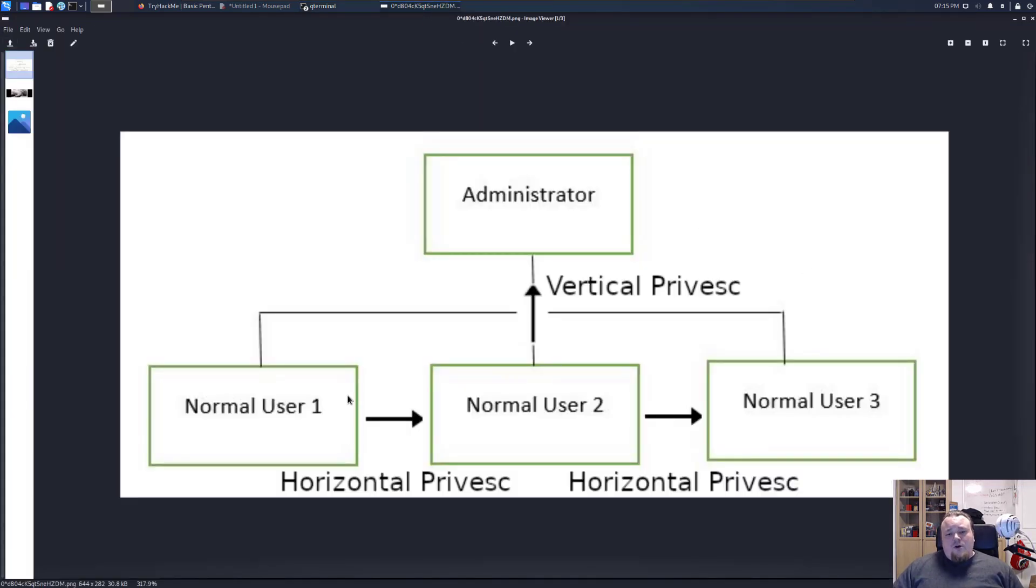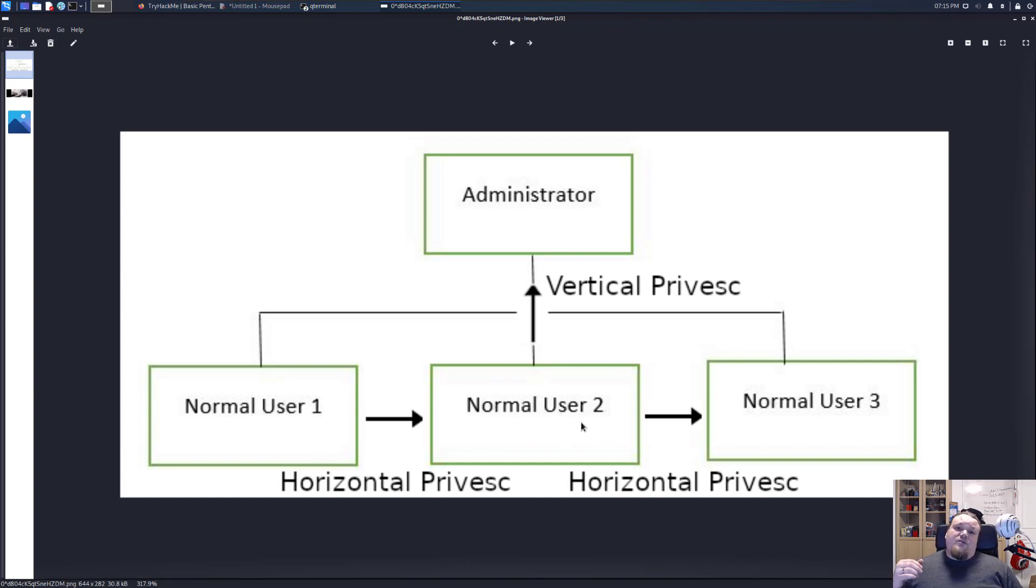Usually you do horizontal at some point and then when you have enough privileges to do a vertical privask, then you go ahead and get your root.